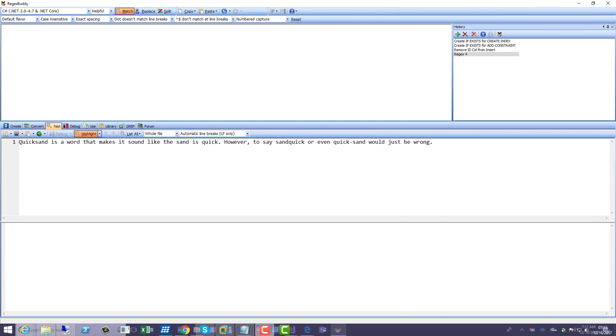Hey guys, today we're going to talk about regex word boundaries. Word boundaries are really cool, they're very useful and basically finding whole word searches or partial word searches in exactly the way you want to find them.